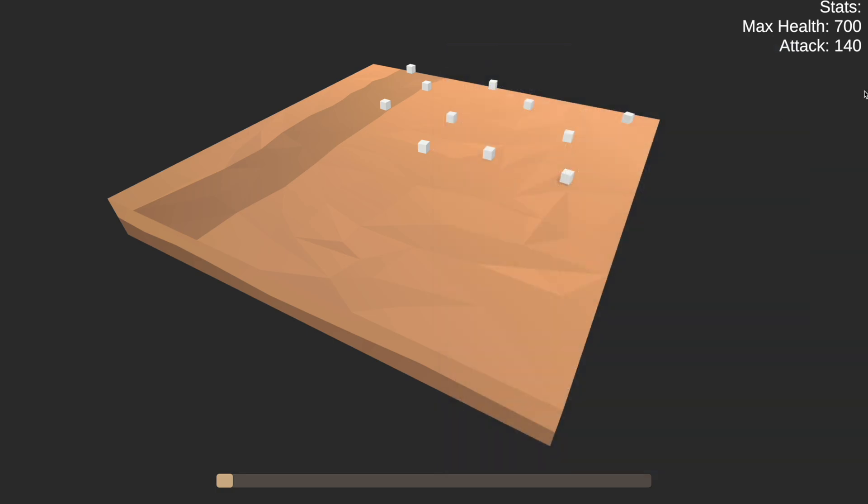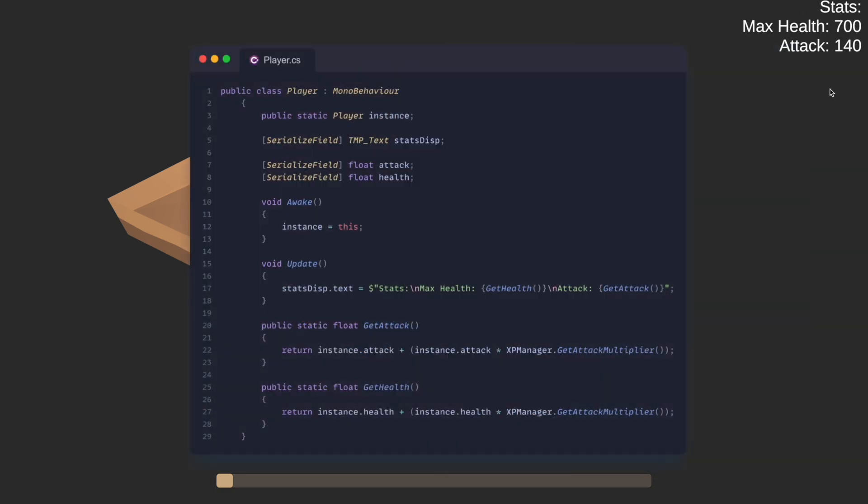Now that this has been done, we also have a player script which is responsible for updating the stats that you see here. Here we have a basic instance singleton pattern with the baseline for the attack and health. These are the actual values that we use when we have not progressed at all. So at level zero, this is what we use. In void update, we just show what stats we currently are based on our level.